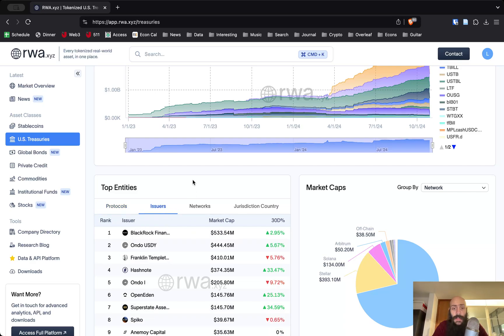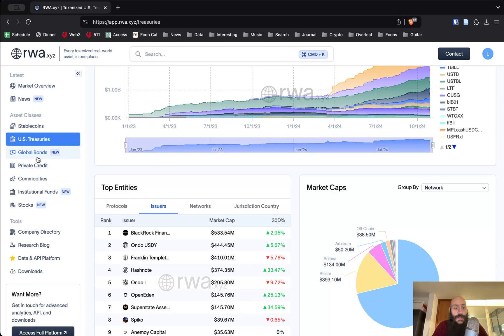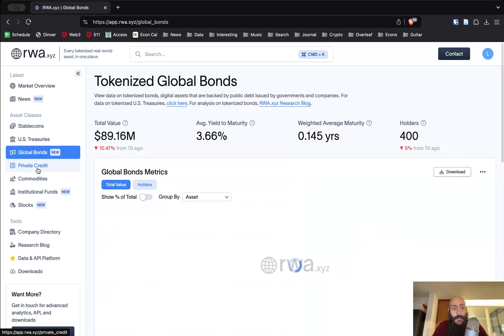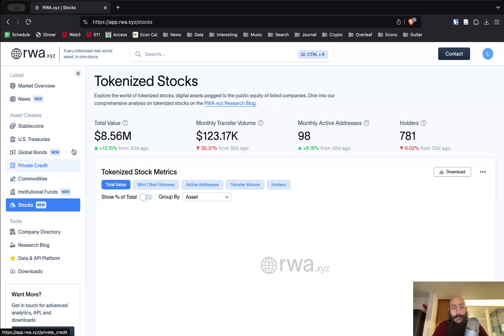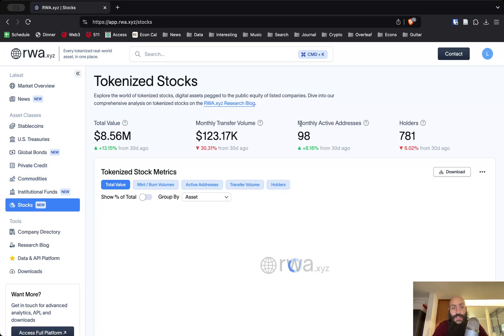Again, top entities include BlackRock at the top in terms of issuers via Securitize, and the same dashboard structure applies for global bonds, private credit, commodities, institutional funds, and stocks.